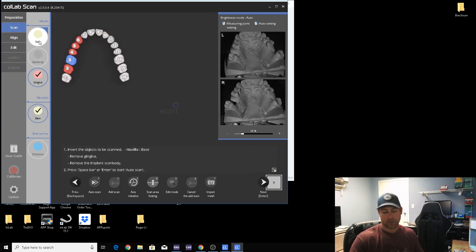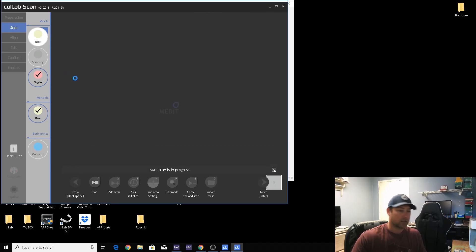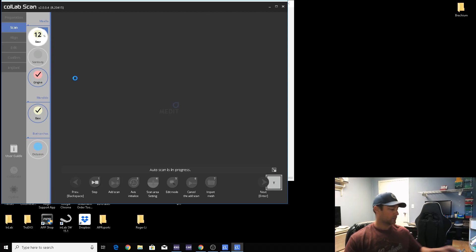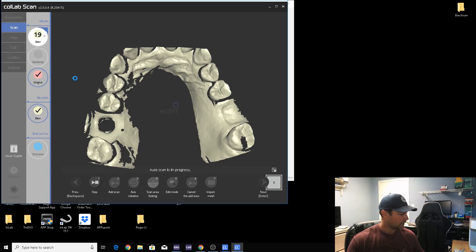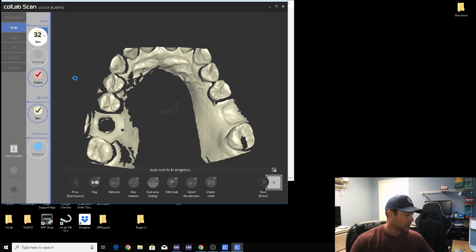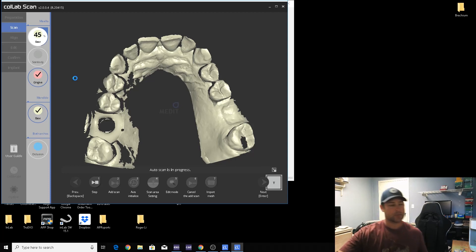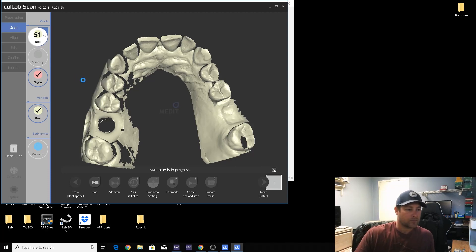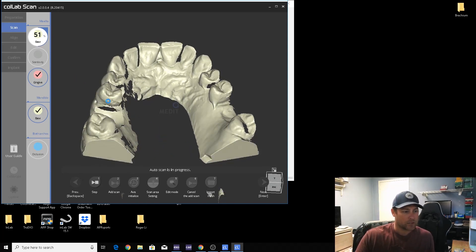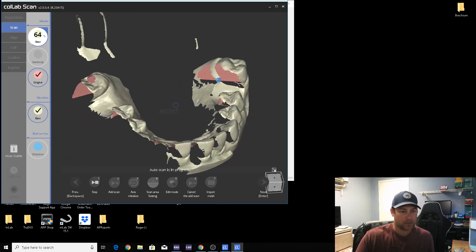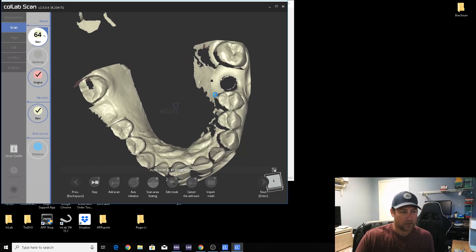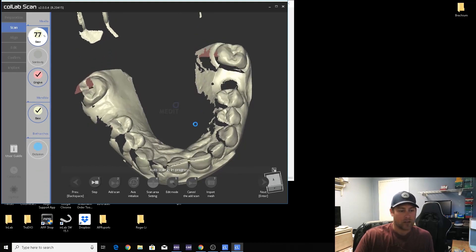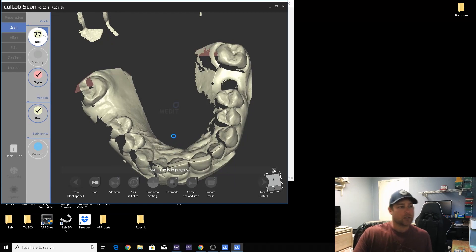All right, now we'll do without the scan body. Go back up here to the base, and then next we will scan the prep. Just screw it into place using the right driver and you'll be good to go. I'll show you how to orientate the scan body with the implant library and design a proper emergence profile and all that stuff.